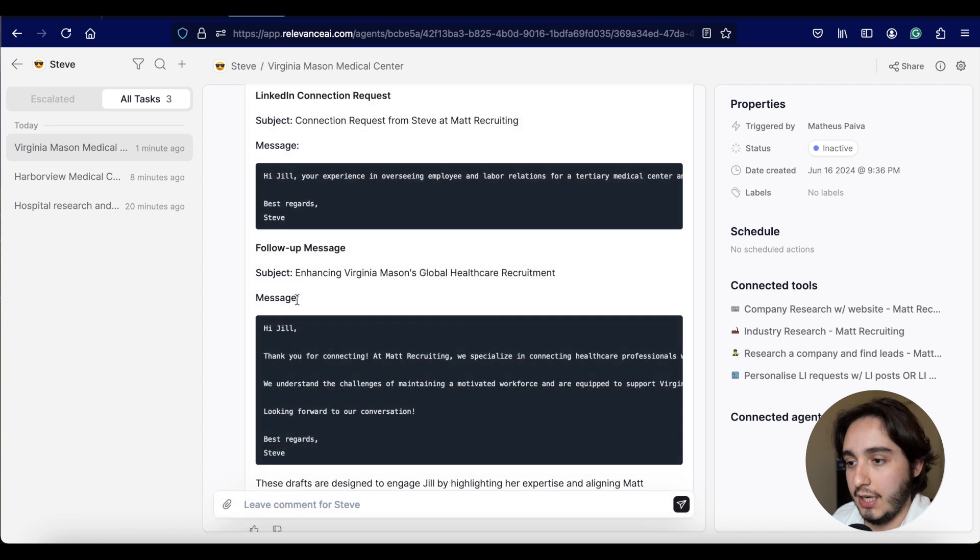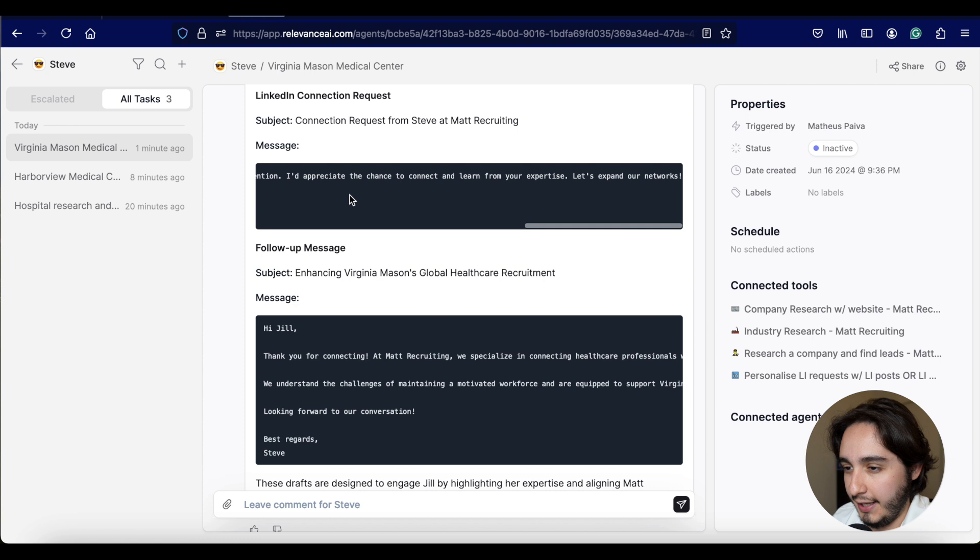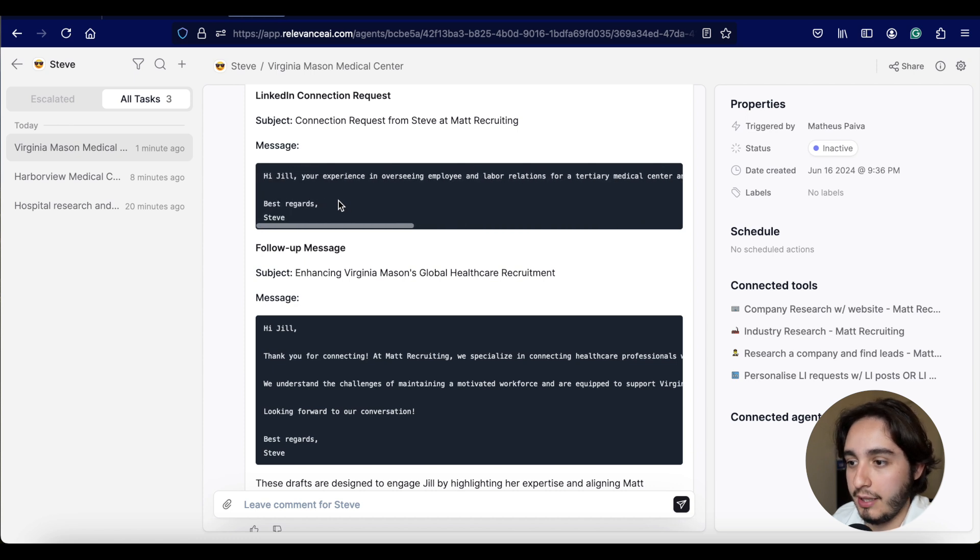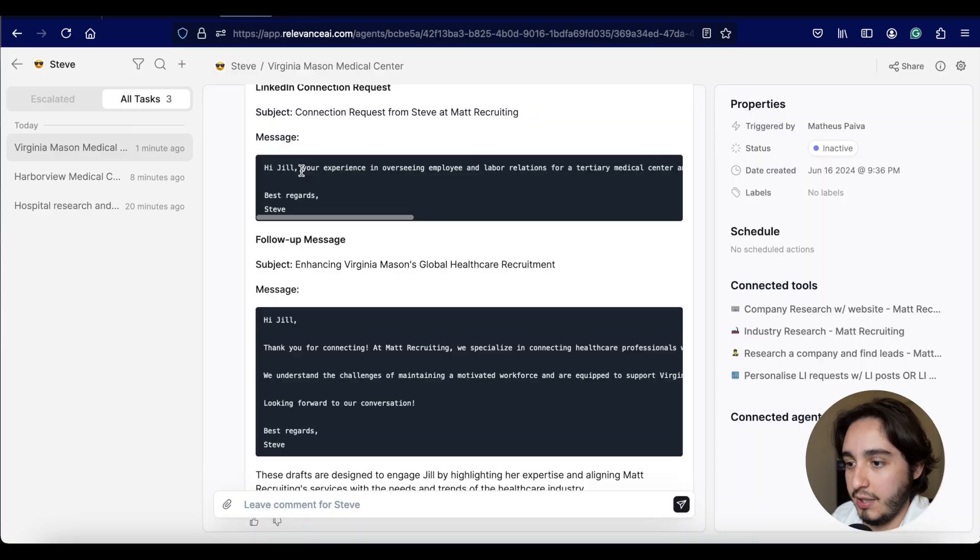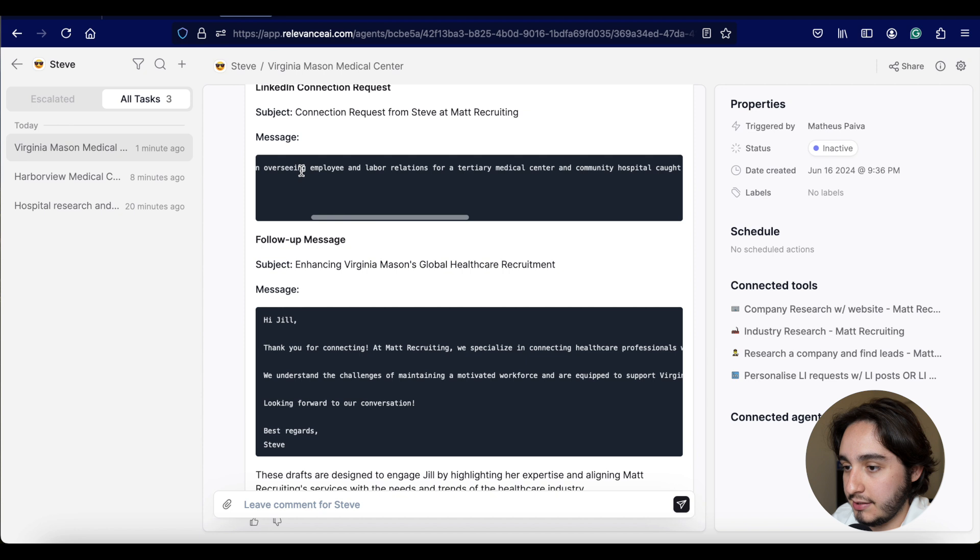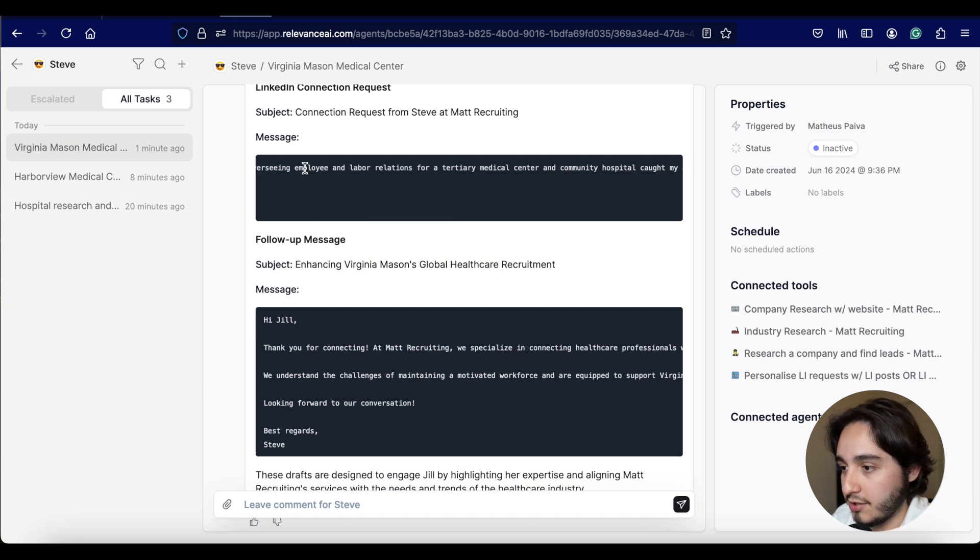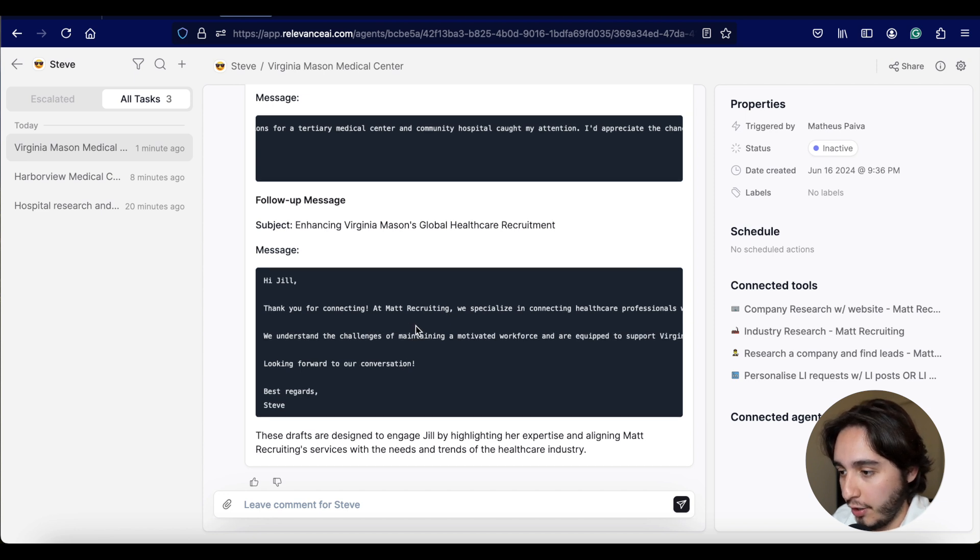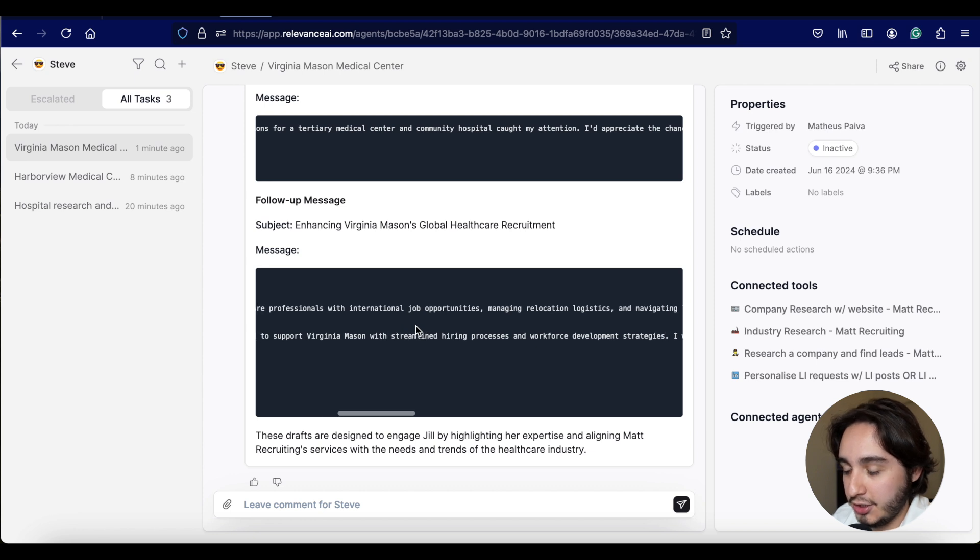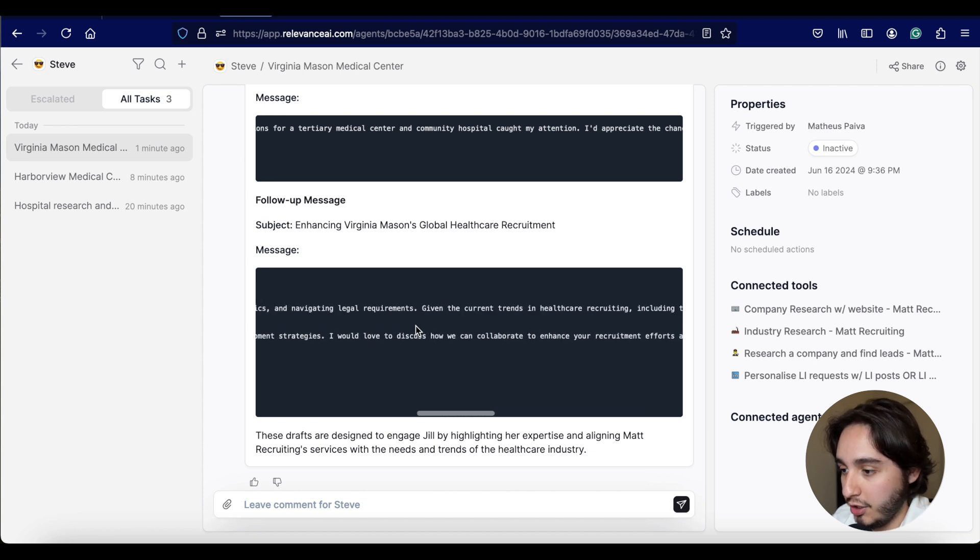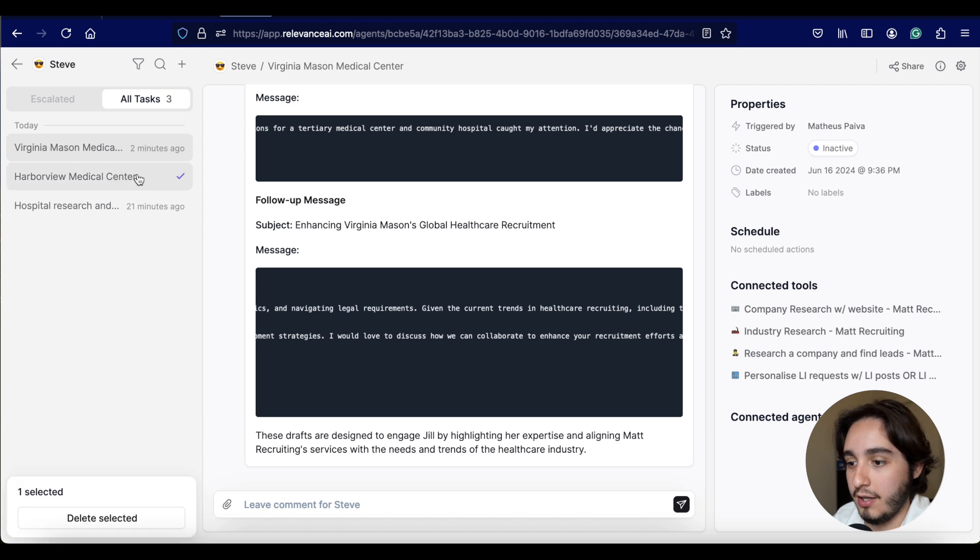So this is super interesting. It actually gave us the output a little bit differently from what I expected. It gave us on this format that I believe is like a code like format, but it found out who the HR director is. Apparently in this scenario is Jill. But in the meantime, it does have a personalized connection request and a follow-up message.